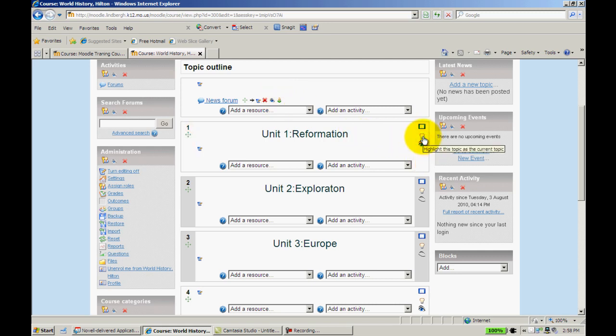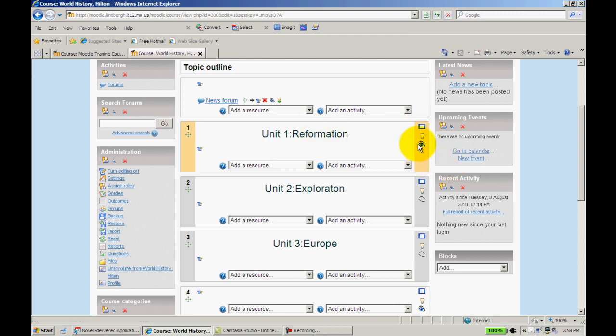I can highlight or non-highlight a unit. I can open and close the eyes to let my students view.